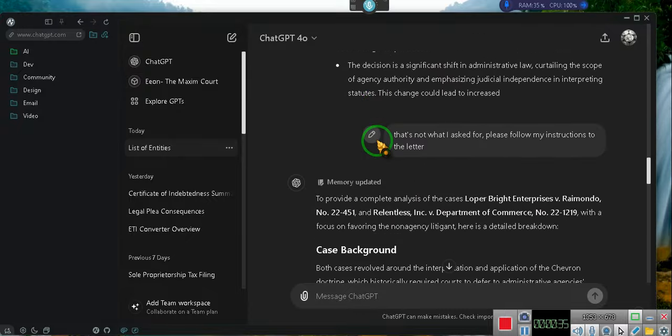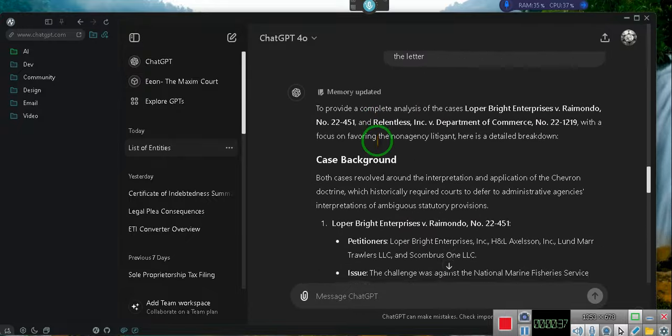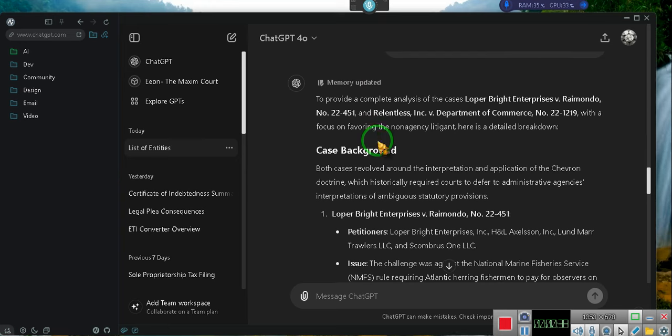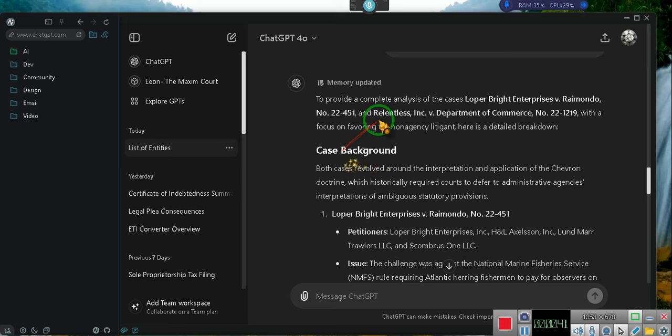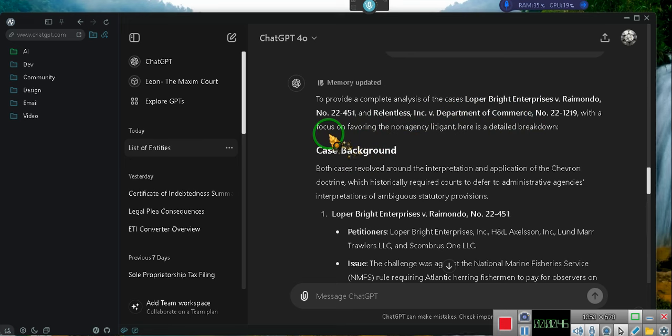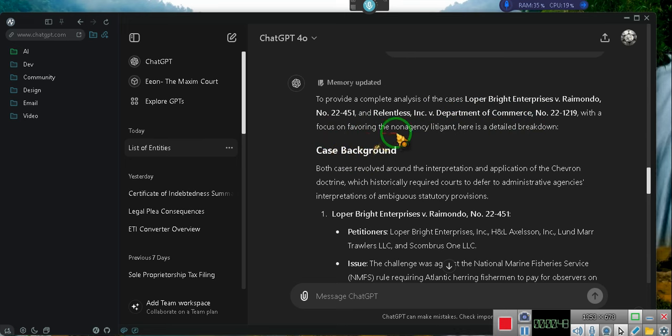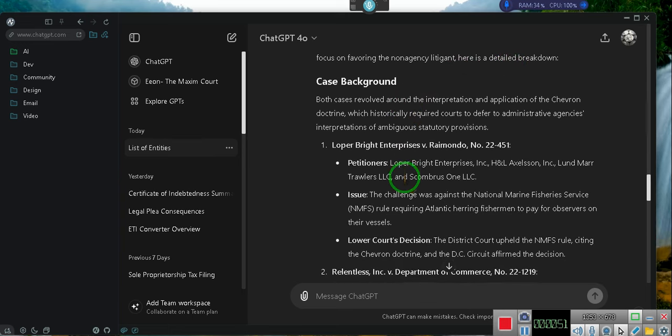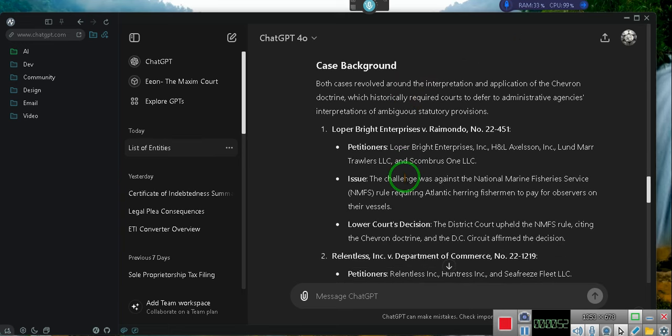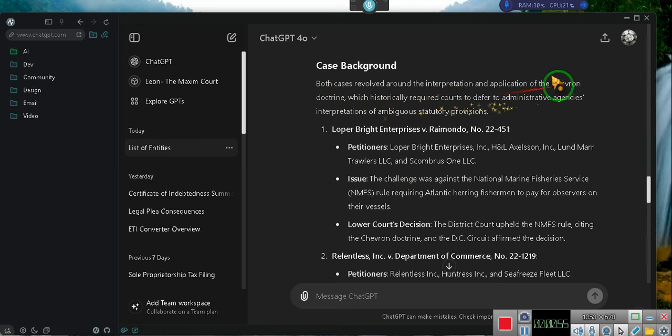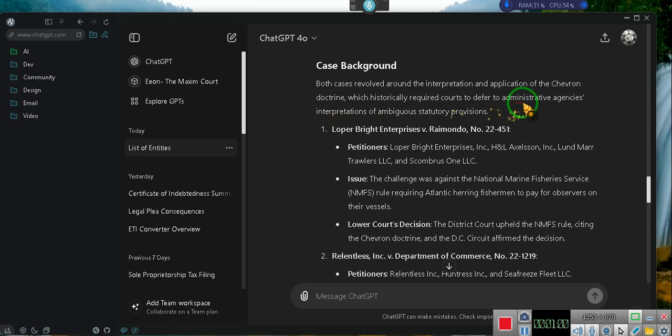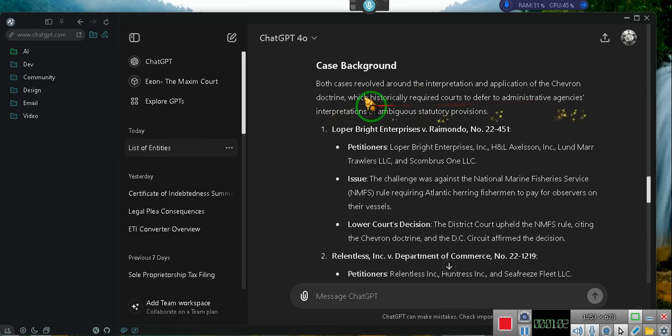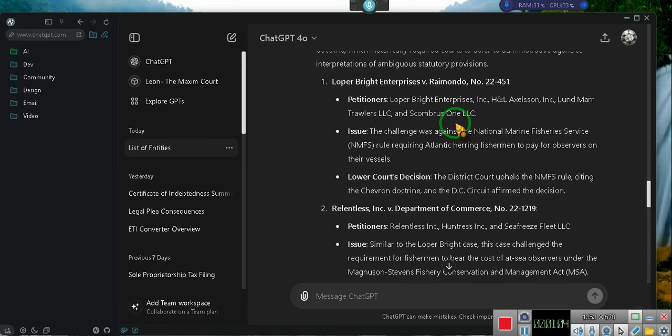To provide a complete analysis of the cases, Loper Bright Enterprises v. Raimondo, number 22-451, and Relentless Inc. v. Department of Commerce, number 22-219, with a focus on favoring the non-agency litigant, here is a detailed breakdown. Case background. Both cases revolved around the interpretation and application of the Chevron Doctrine, which historically required courts to defer to administrative agencies' interpretations of ambiguous statutory provisions.